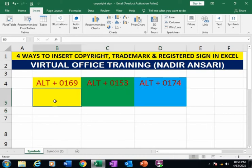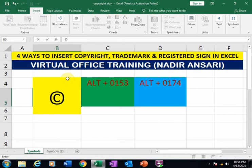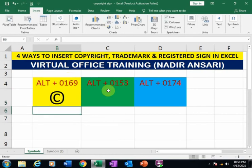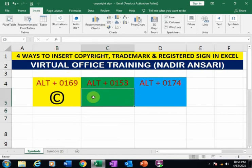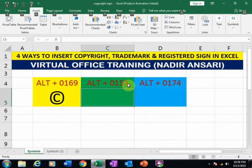The second method: press the Alt key and type 0169 to insert a copyright sign. Press Alt and 0169, then press Enter. If you want to insert a trademark sign, press Alt and type 0153.